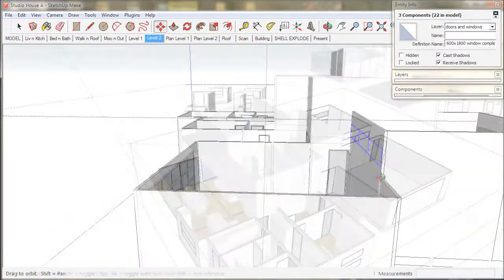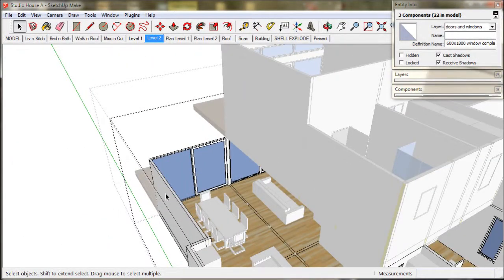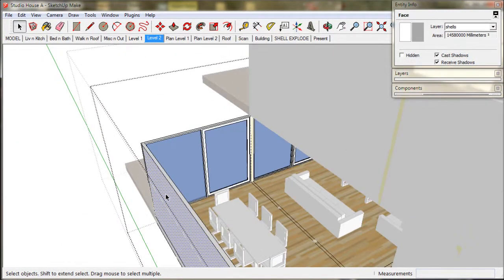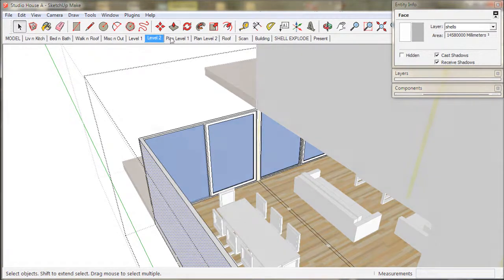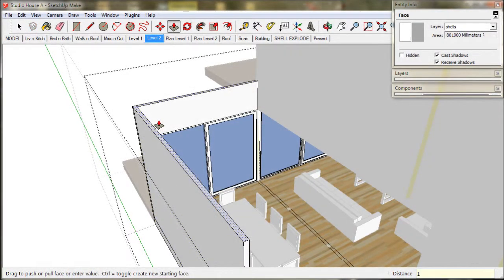Now we just hop over to the dining room and do the same thing. Lift up the wall. It is going to give us space for a light fitting over the dining table.